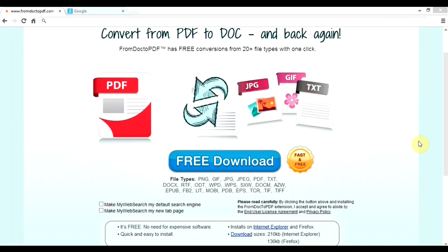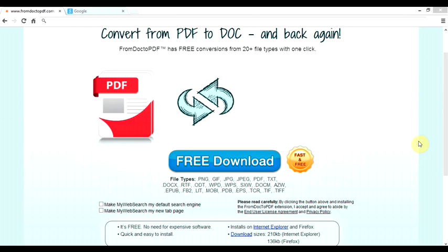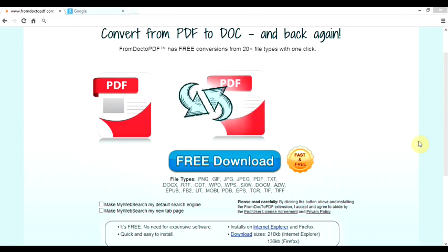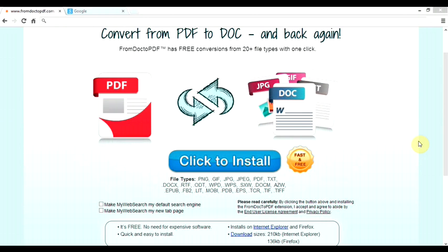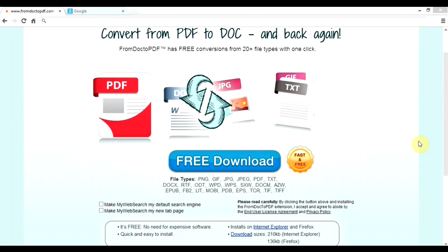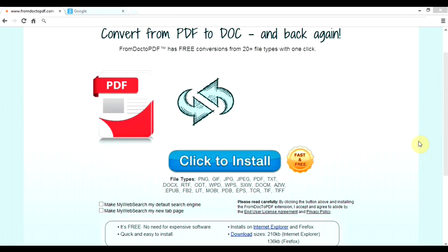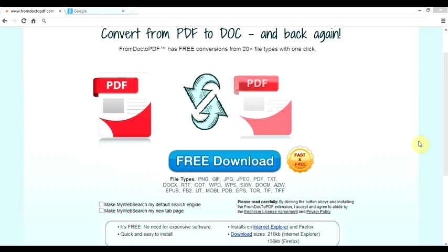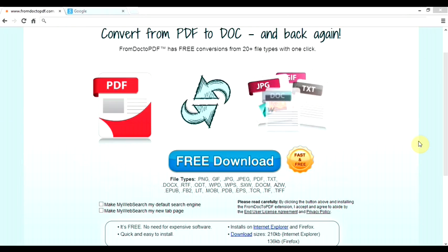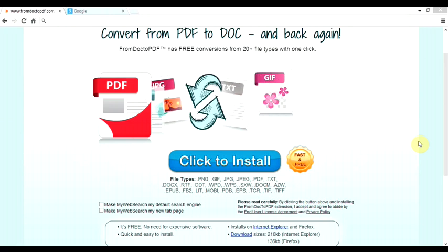You can convert to image formats such as GIF, JPEG, and TIFF. You can also convert to text files as well as EPUB files and many many others. It's a really, really powerful tool. And of course you can convert backwards as well, from those files back to PDF.